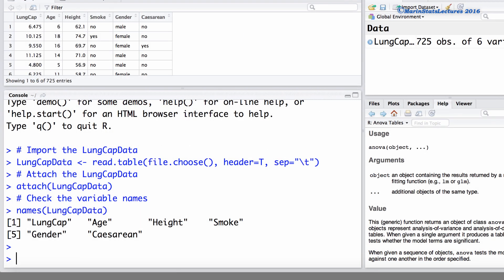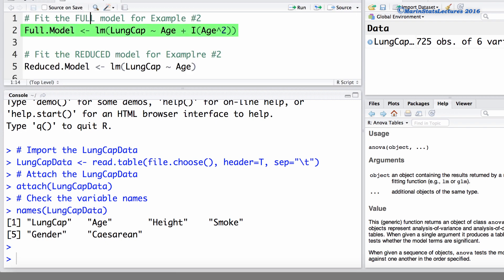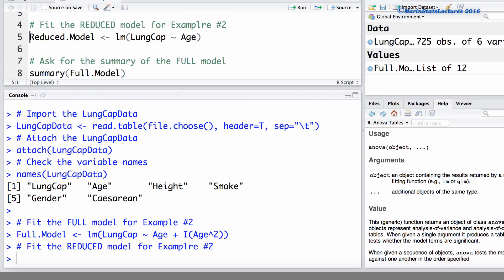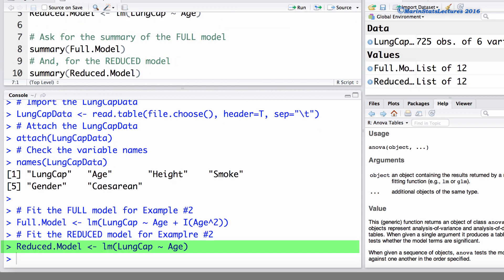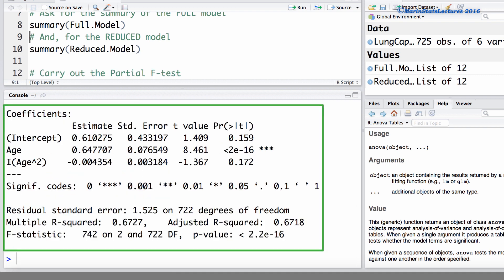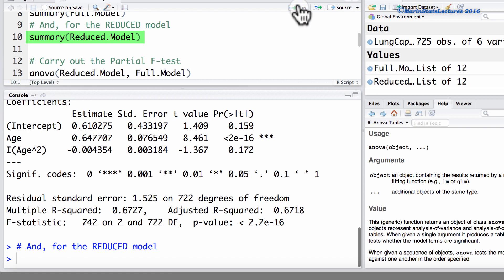Let's carry out this test using example number two. I've already prepared a script, so let's run through it. First, we're going to fit the full model that includes age and age squared. Then we'll fit the reduced model that includes only age. These are the two models we want to compare. Taking a look at the summary of the full model, we can see an R-squared of 0.6727 and a residual standard error of 1.525.